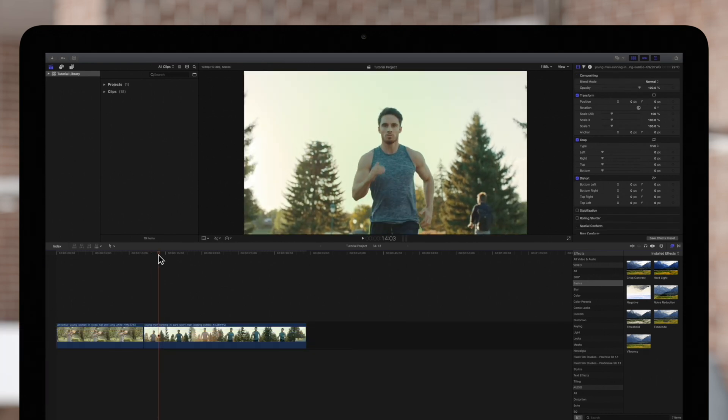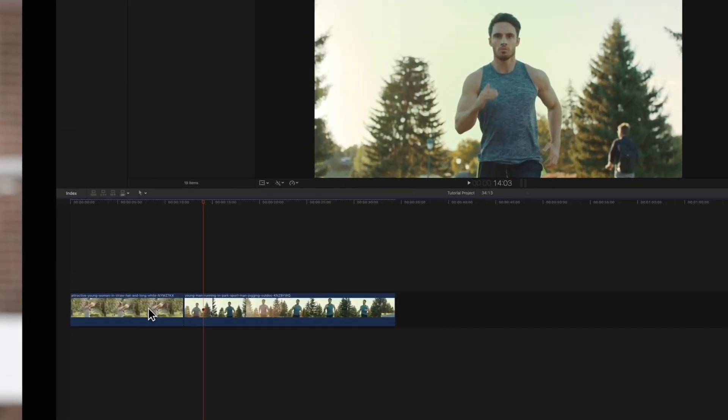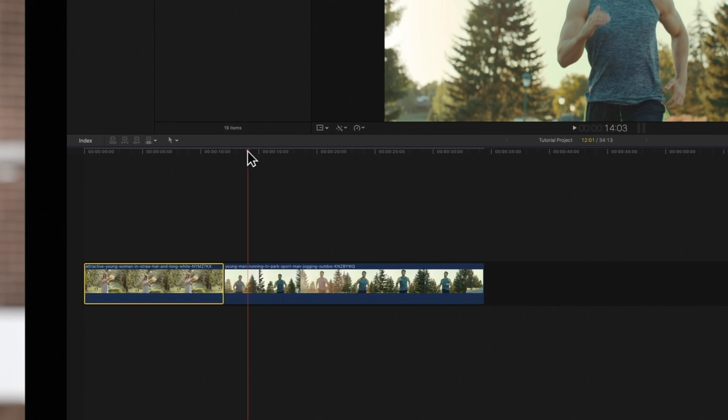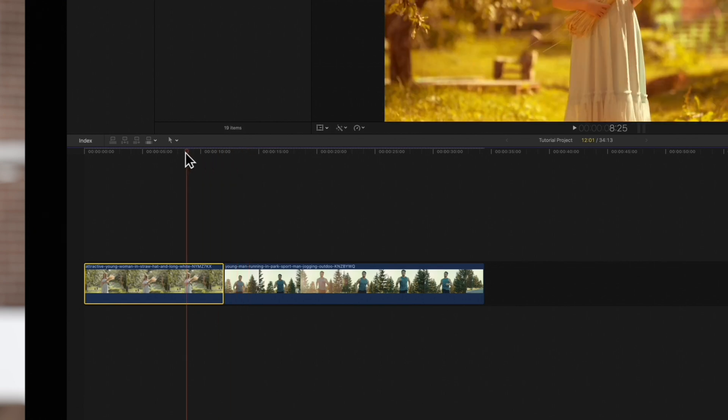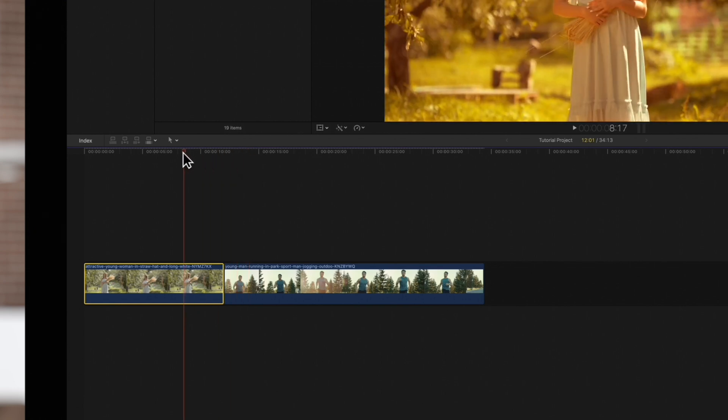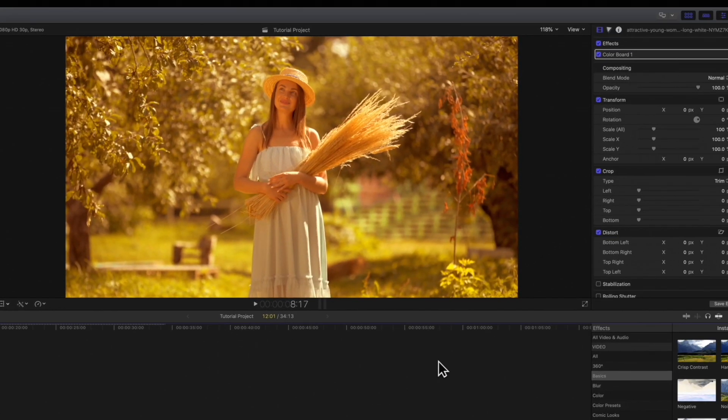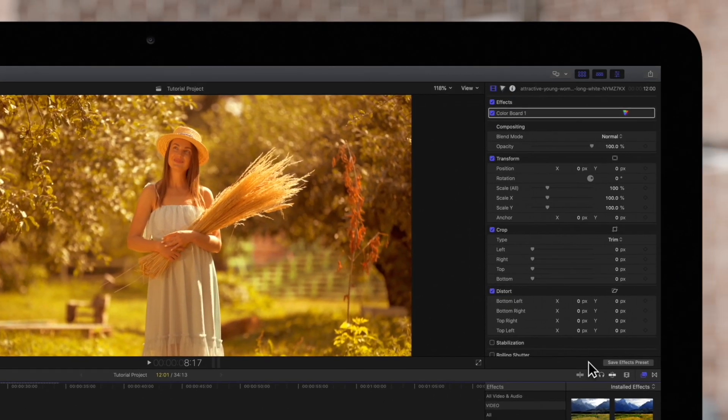First, we'll select the clip with the effect. Then, at the bottom of the inspector, locate this Save Effects Preset icon.